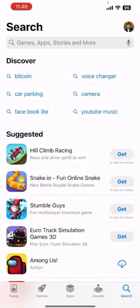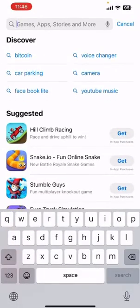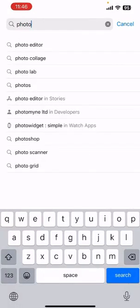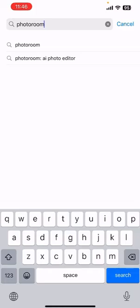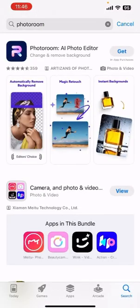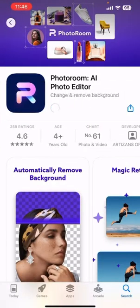Go to the search menu and then search for PhotoRoom. Click on search and you can see that PhotoRoom comes up at the top of your iOS results. Tap on PhotoRoom and then click on Get.